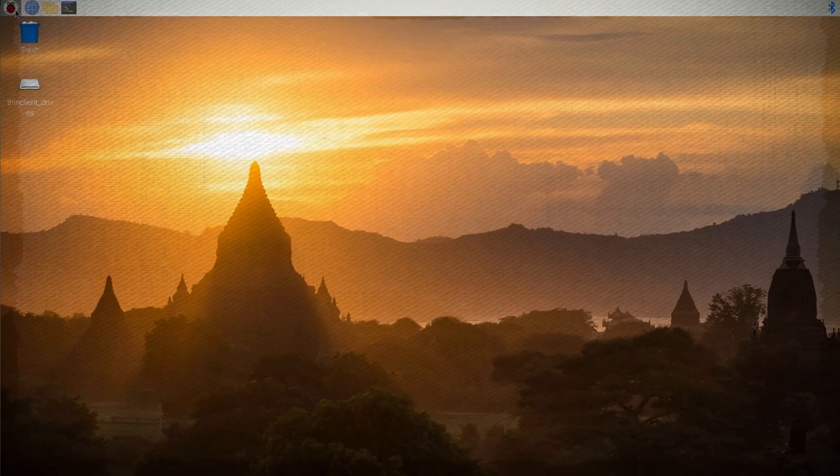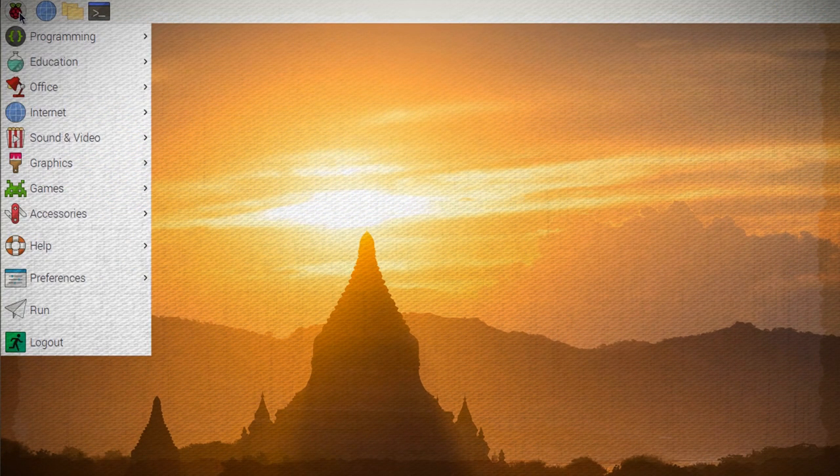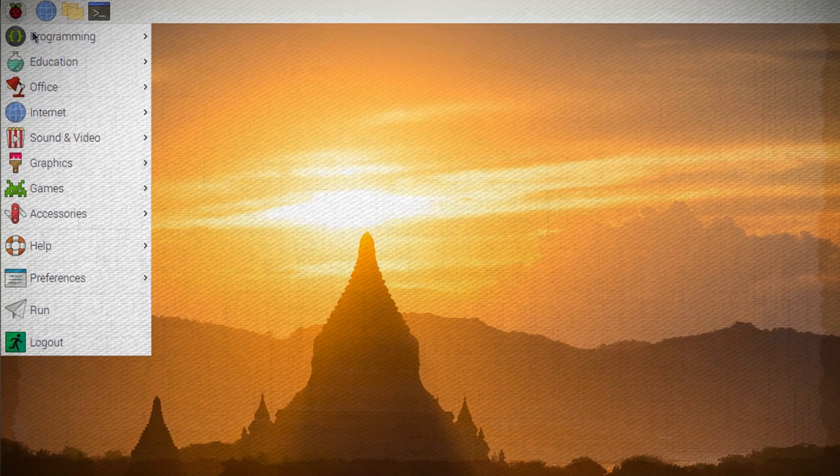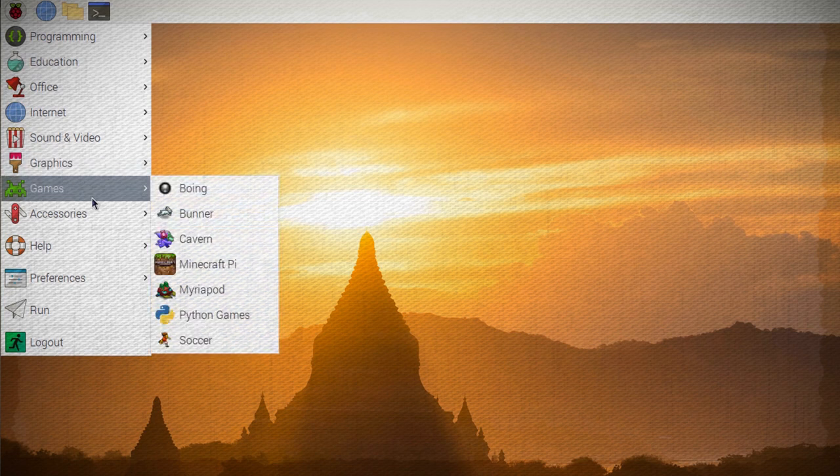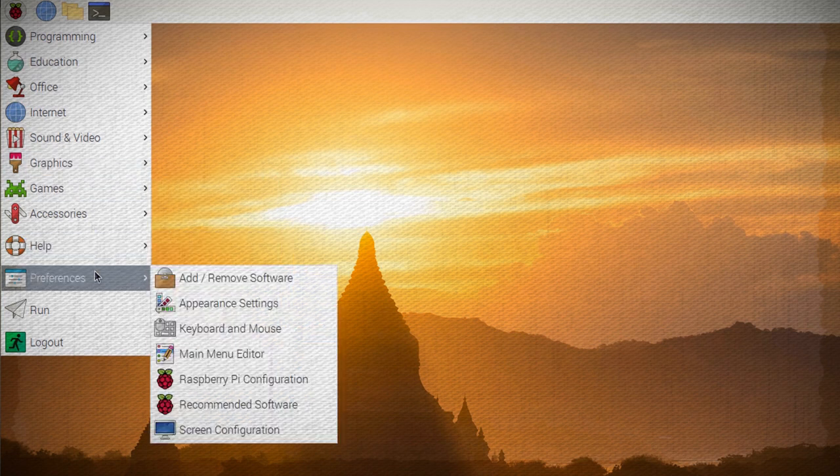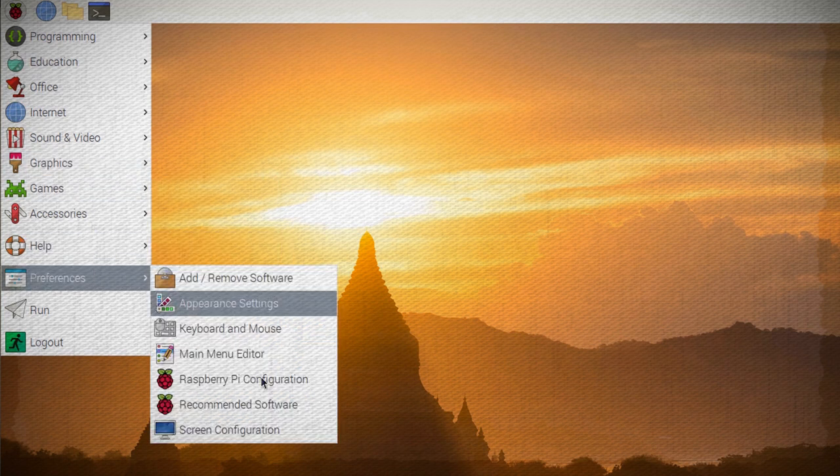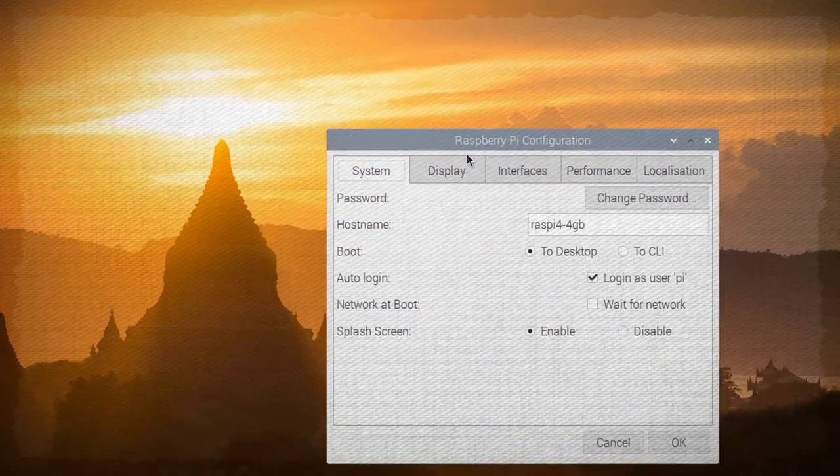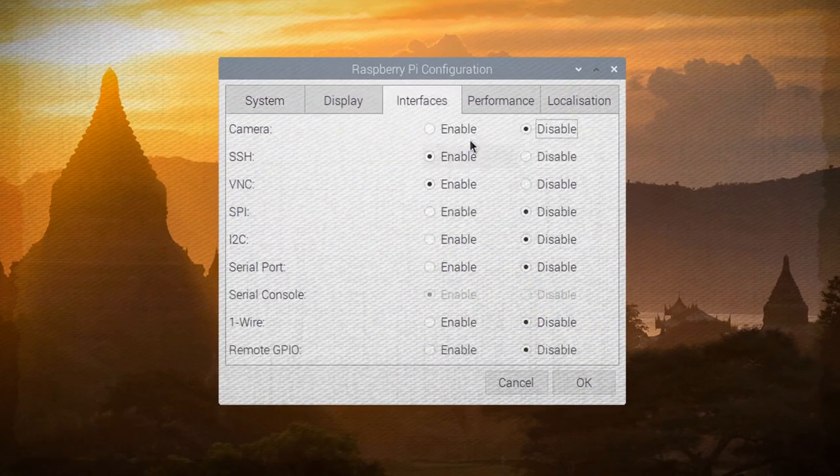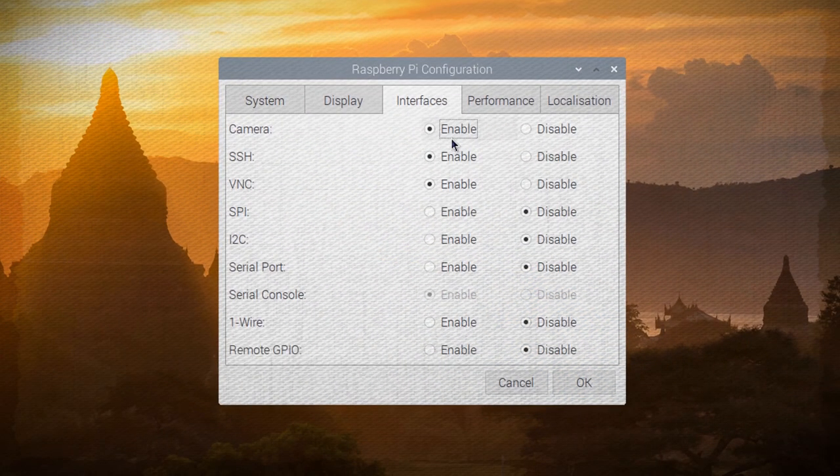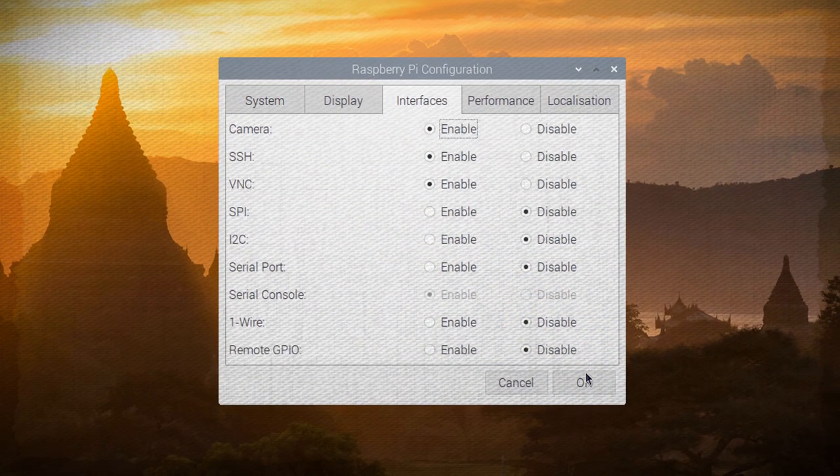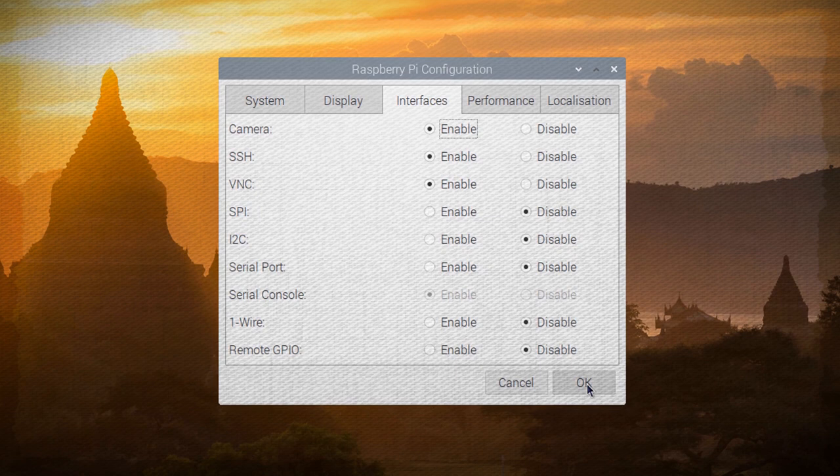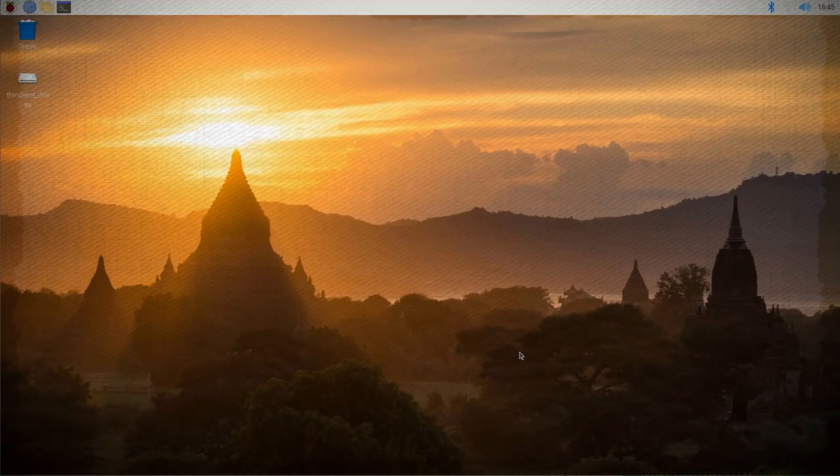When your Pi boots up to the desktop, you will need to enable the camera, so go to the Menu, Preferences, Raspberry Pi Configuration, and then click on the Interfaces tab and enable the camera interface. Once you click OK, you'll need to reboot your Pi, and the camera will be enabled.